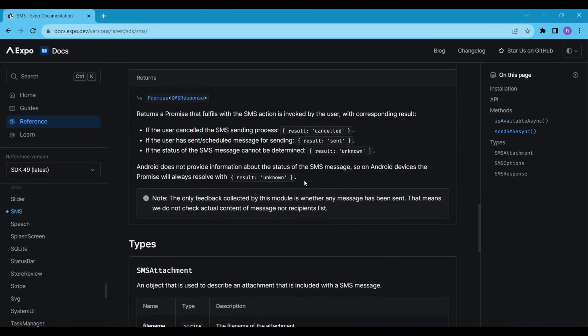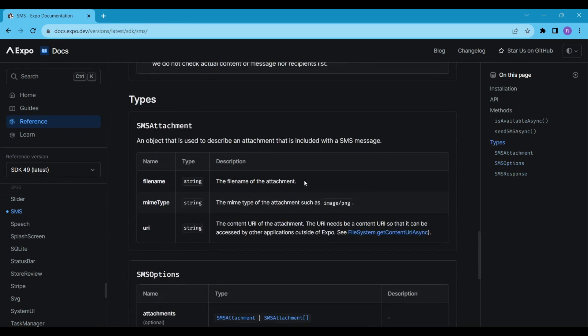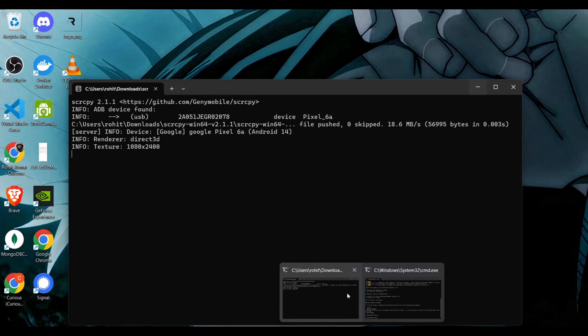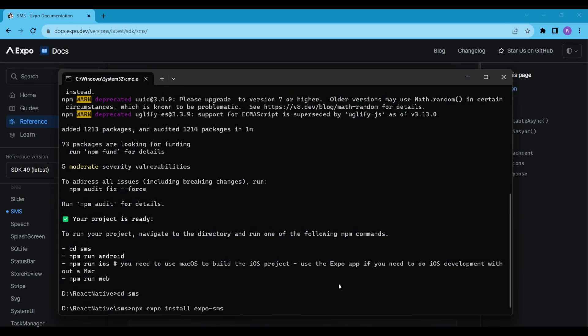Here are the official docs. You can read the docs if you want. From here we will install the expo SMS package.